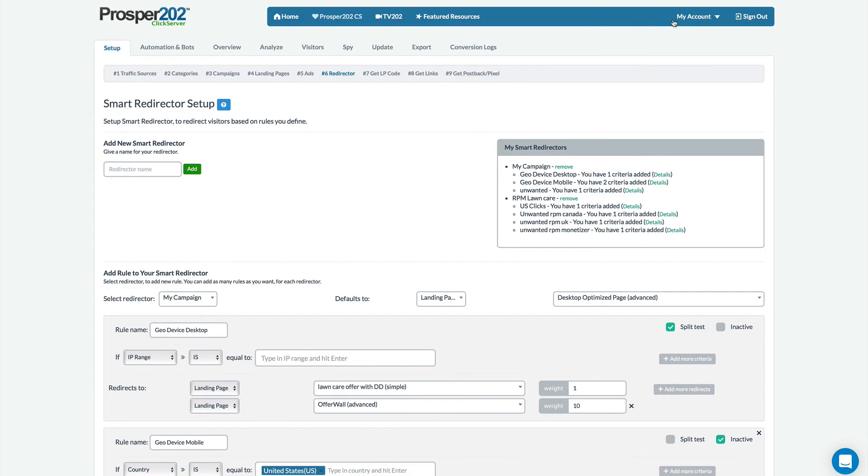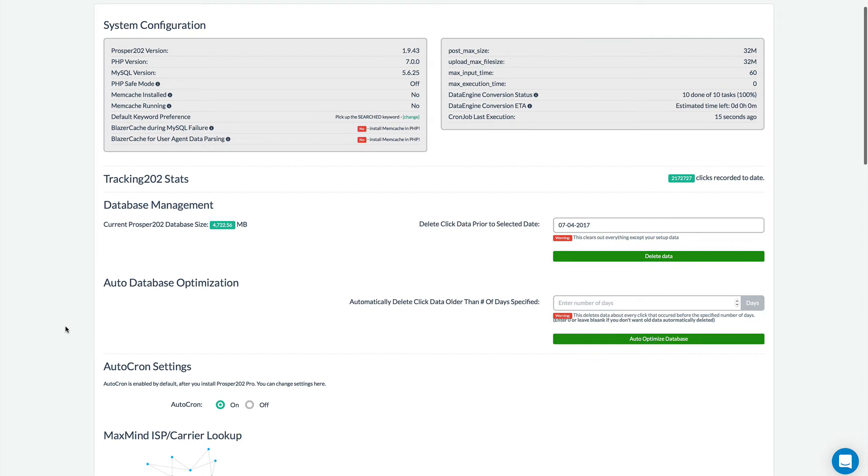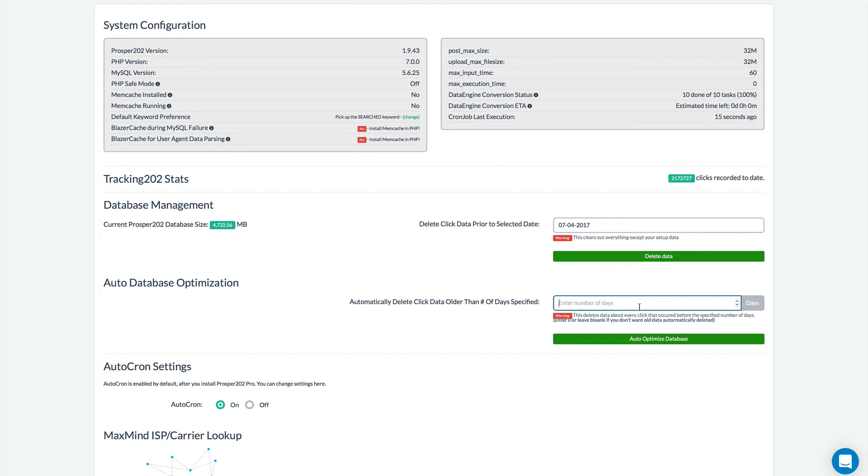Next we'll take a look at some of the admin sessions and profile. So in the administration section the new thing that you'll notice is the automatic database optimization and this will allow you to trim your database size for Prosper automatically. So for example if you only want to keep 30 days worth of click data in your database you put 30 in here and all the clicks over 30 days old will be wiped out from the database. So you type that in and then you just hit auto-optimize to clear out all the old data.